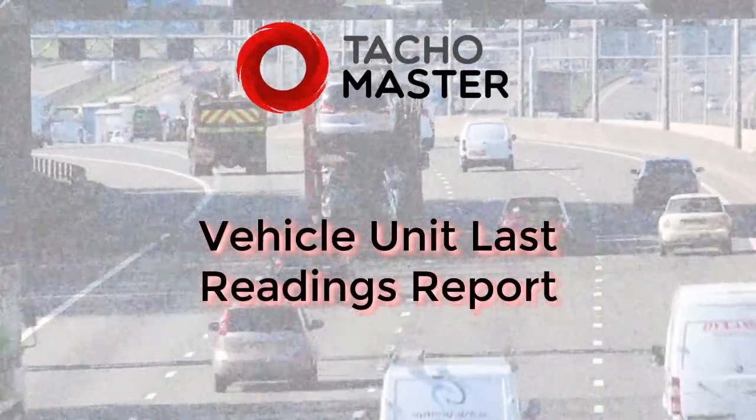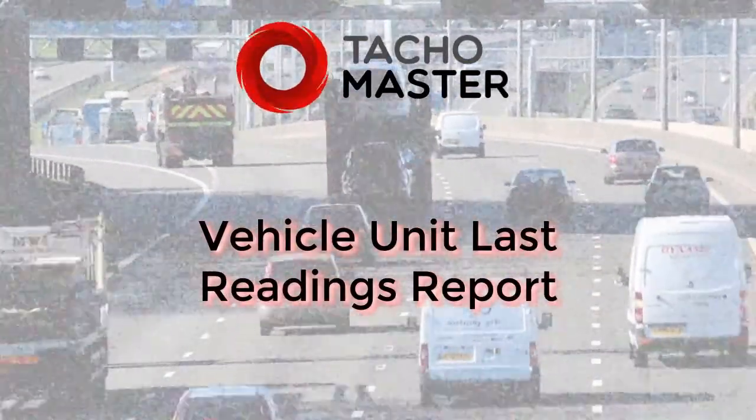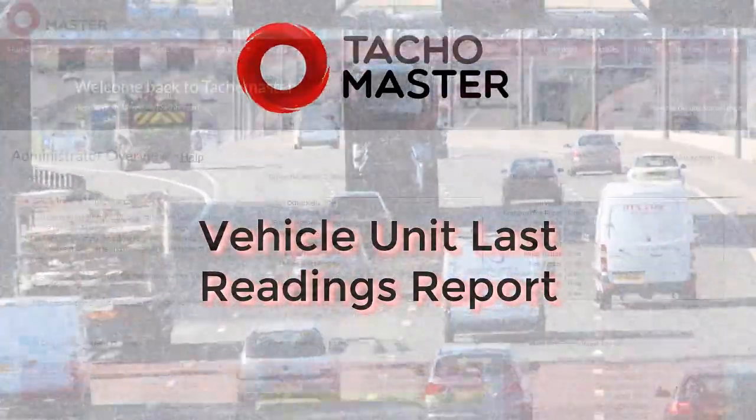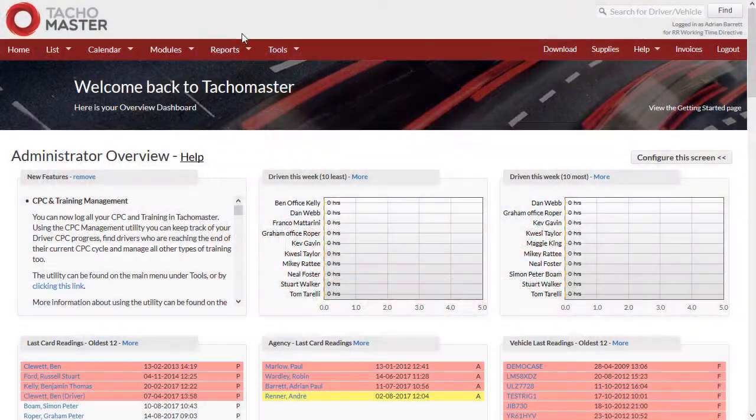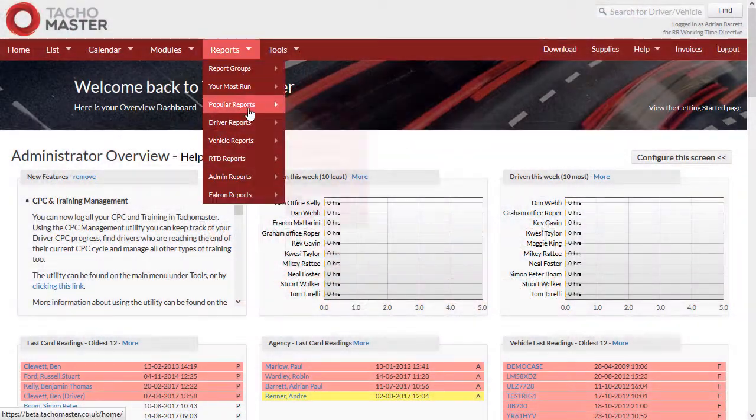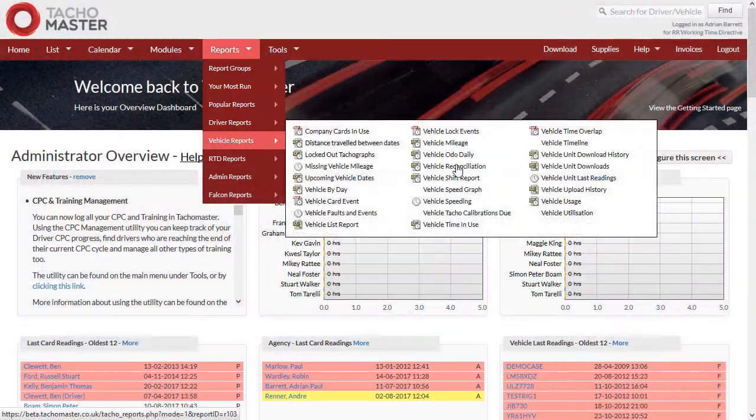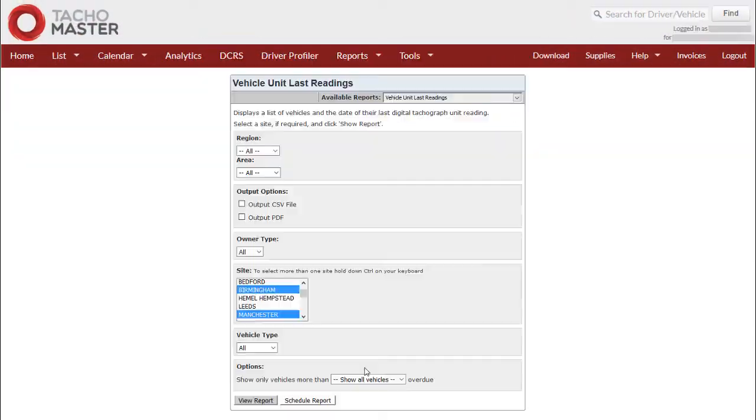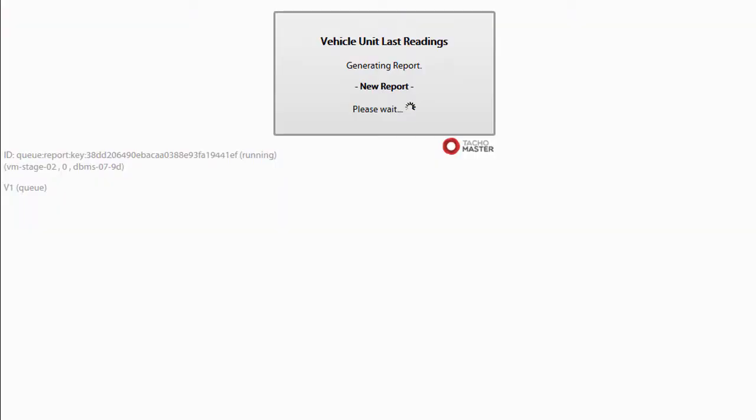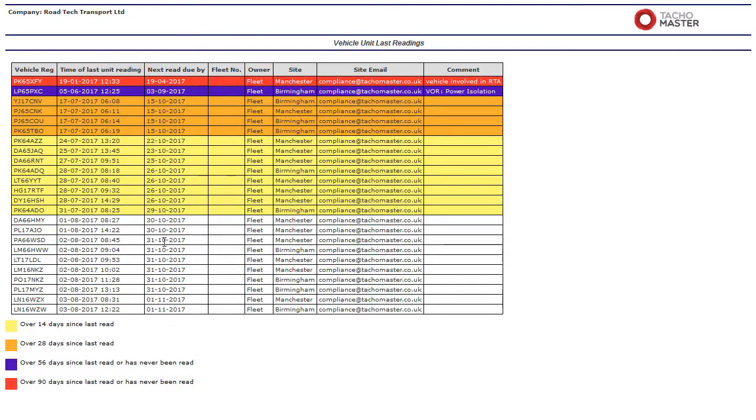Vehicle Unit Last Readings Report. The Vehicle Unit Last Readings Report will show a list of digital vehicles and when each vehicle unit was downloaded, grouped into colors depending on how long since the last download.